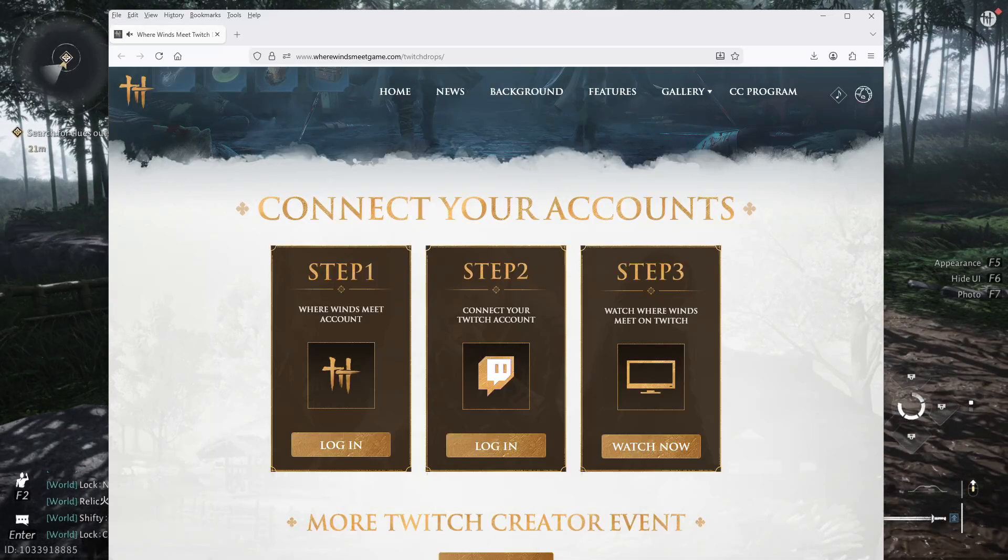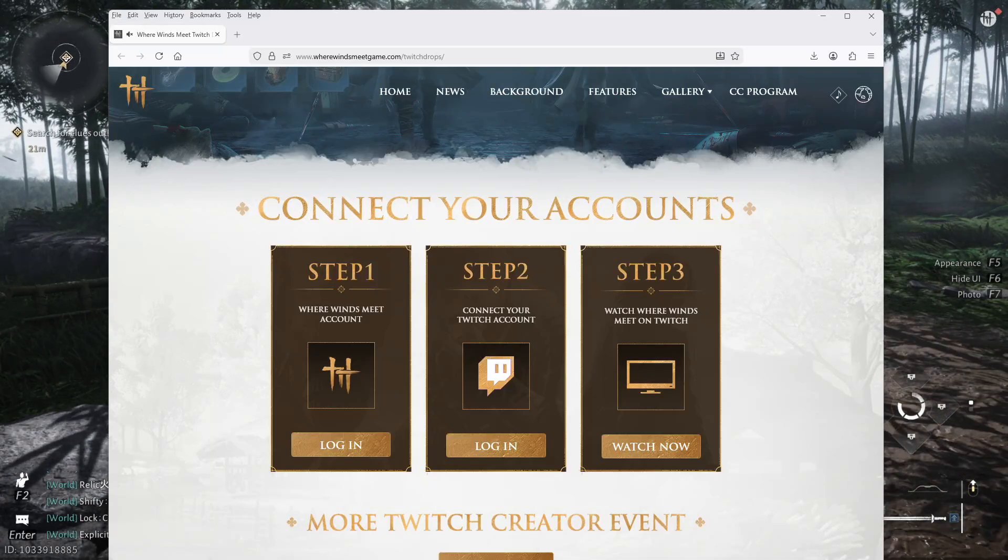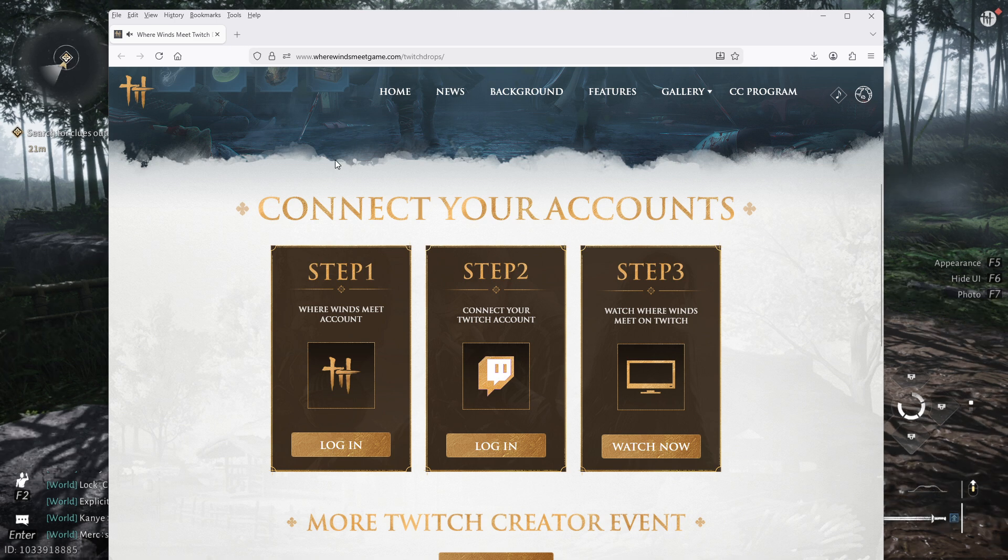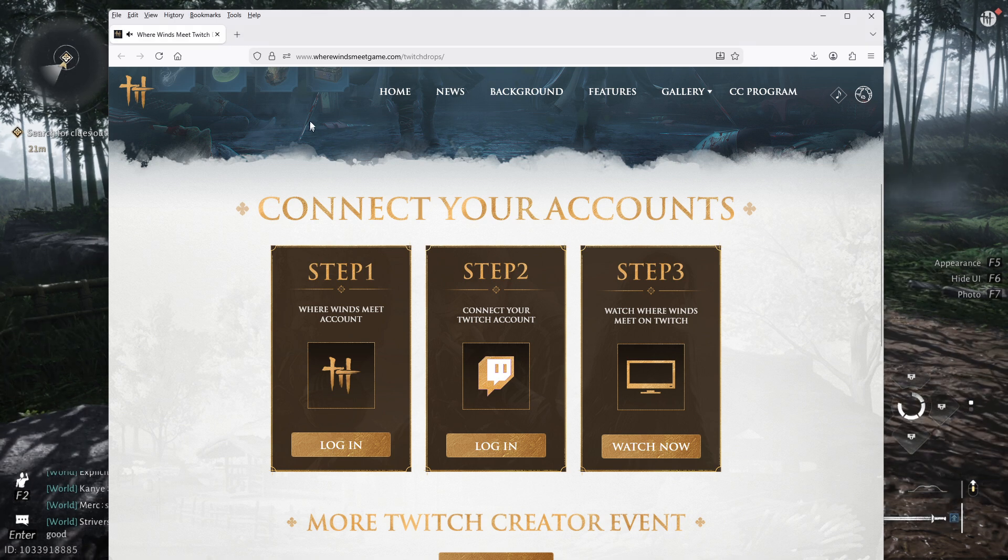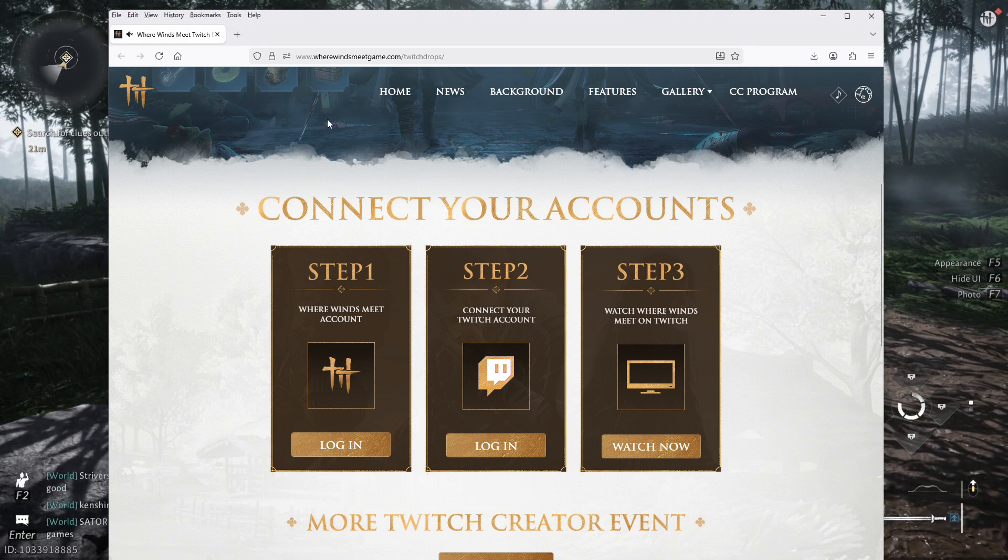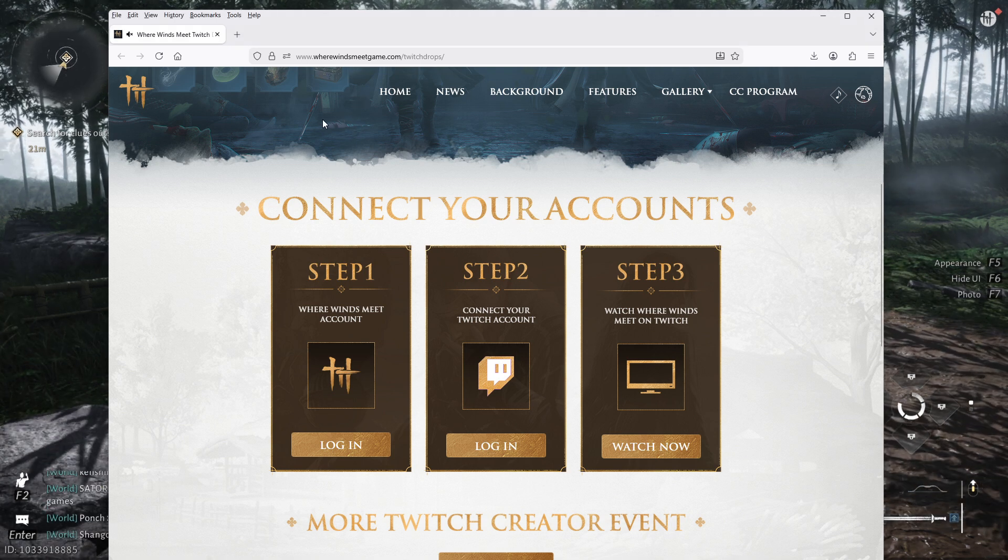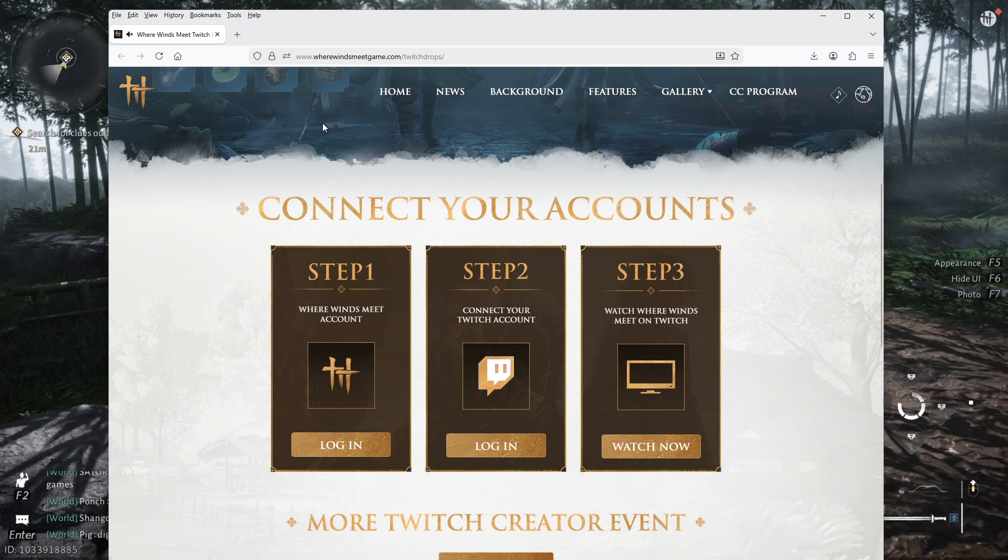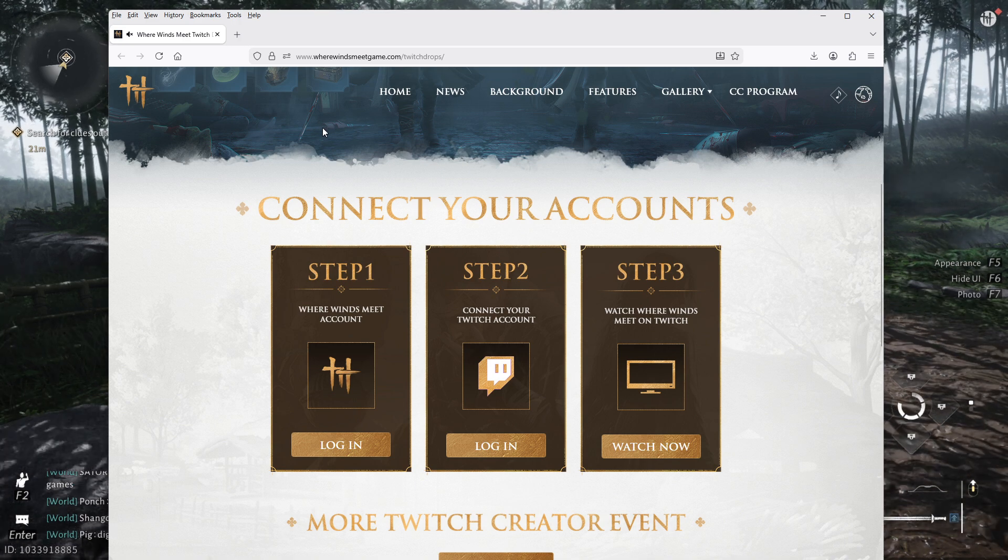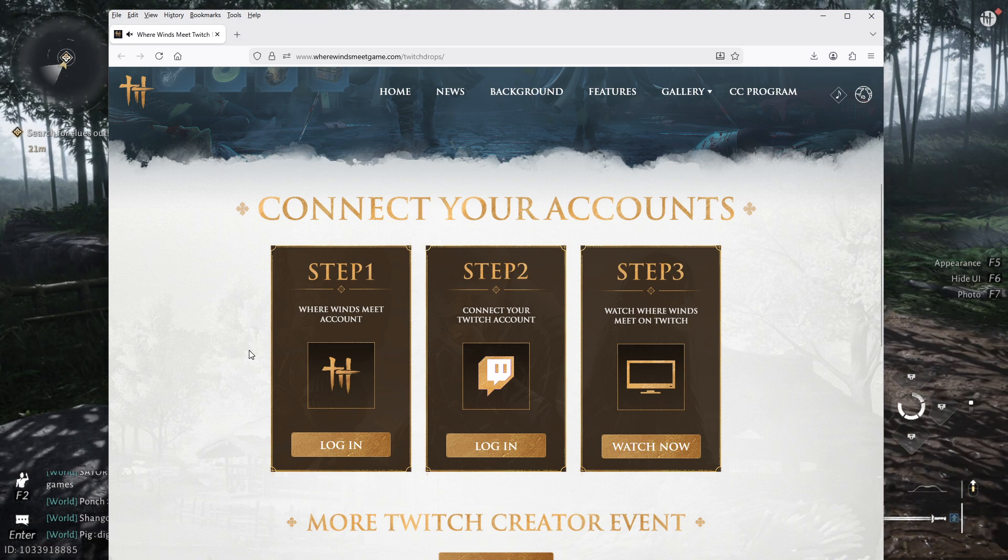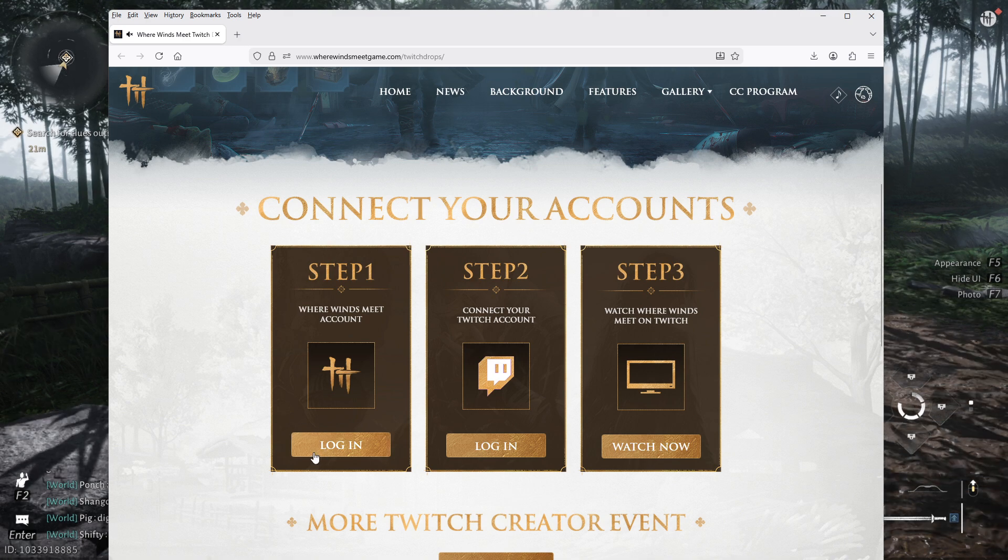Alright, Where Winds Meet Twitch Drops tutorial. How to get this started? First of all, you have to go to the website wherewwindsmeetgame.com/twitch-drops and then it's going to tell you to link a couple of things in your accounts.